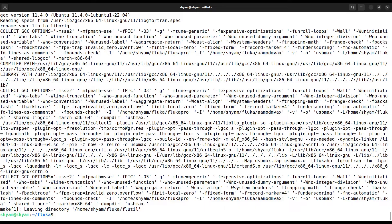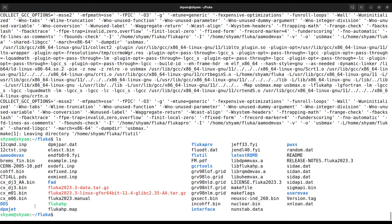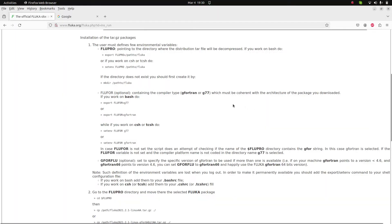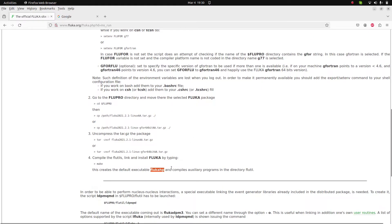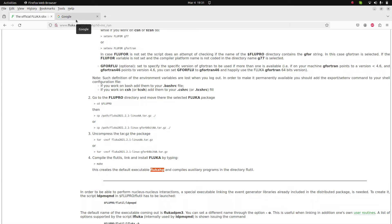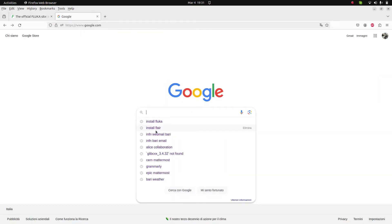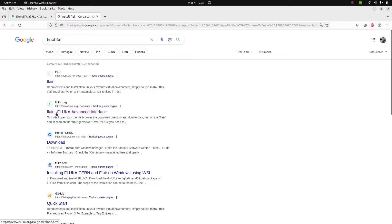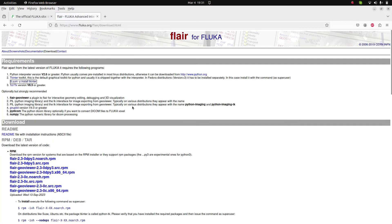Compilation is done and you can see the 'flukahp' executable has been created in the directory. In the next step, to run the FLUKA software I need to install FLAIR — the FLUKA Advanced Interface. I search for 'install FLAIR' and follow the official FLAIR link. First check all the requirements and install the listed dependencies.